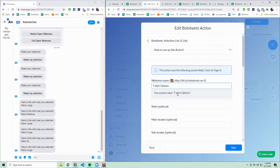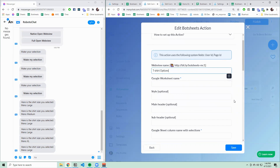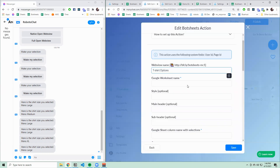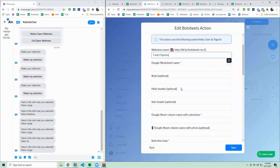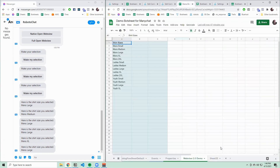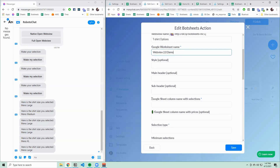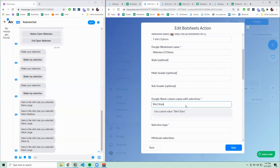Be sure to click on "use custom value" if you want to use a custom value instead of a user field. You don't need to name your web view, but if you do, it lets you access a web view directly from a gallery card button. I won't be doing that in this demo, but our templates have those already pre-configured. So all I need to give it now is the Google worksheet name — the "Web View 2.0 Demo" is the name of the worksheet. I'm going to be pulling from the "shirt sizes" column, so copy that column name.